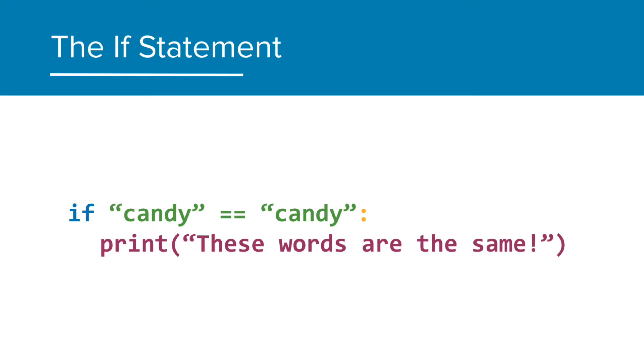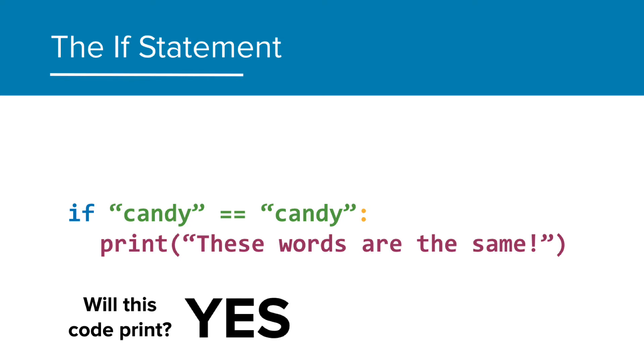Okay, this one is a little different, but still the same idea. It's saying, if the string candy is equal to the string candy, then execute the print statement. So, will this code print? And the answer is yes. Yes, they are the same value of strings, and so the print statement will be executed.